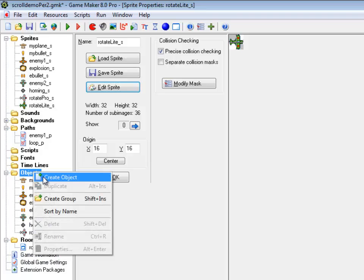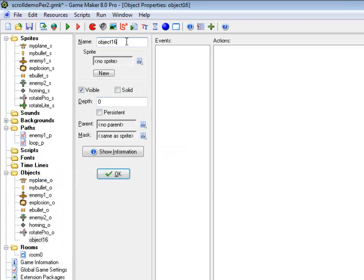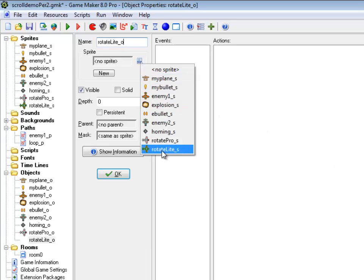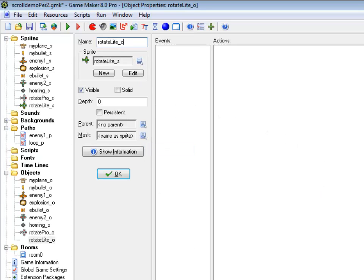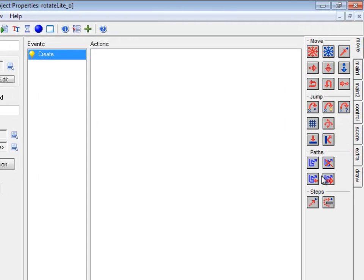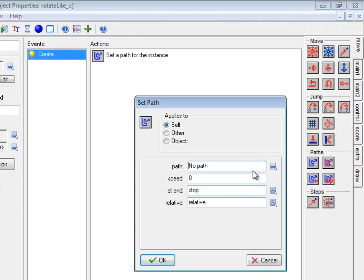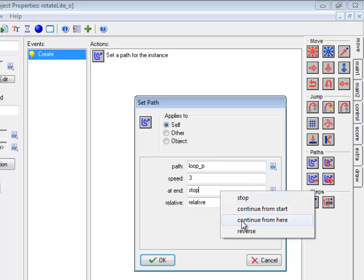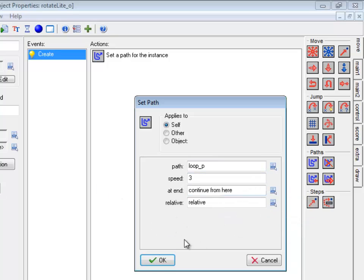So if I create an object, which is this light rotation, with that sprite, he's also going to follow a path when he's created. So I'm going to put him on the loop, speed 3 at the end, continue from here, relative.